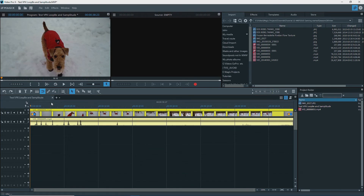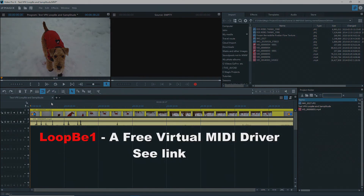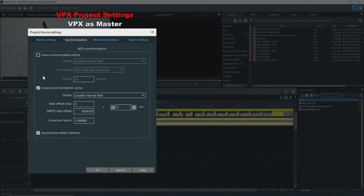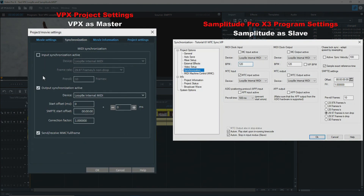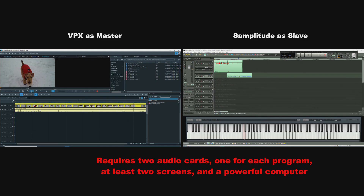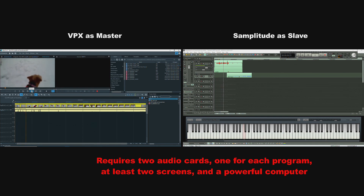Neither MEP nor VPX can handle MIDI files, but VPX does handle MTC, or MIDI Timecode. Thus VPX can use a virtual MIDI cable, like LoopBe1, that allows it to be connected to another program — usually a DAW like Samplitude Pro-X — in master-slave and slave-master modes. This synchronizes playback between the two programs so that you can edit in both at the same time, which is very useful for scoring a video.